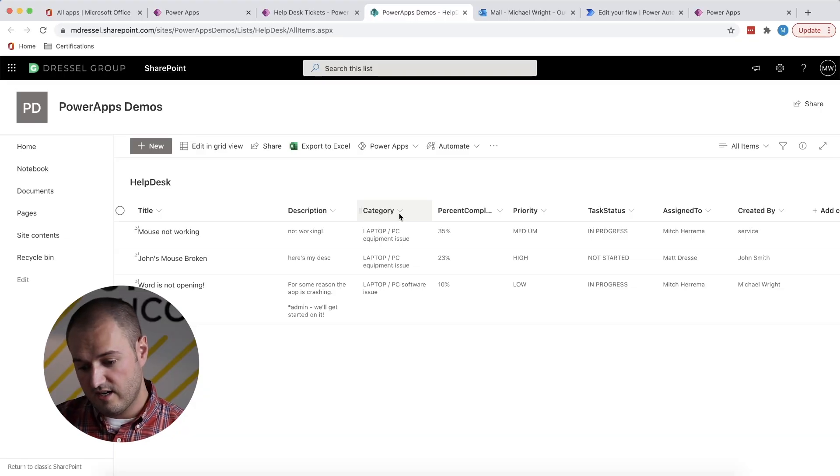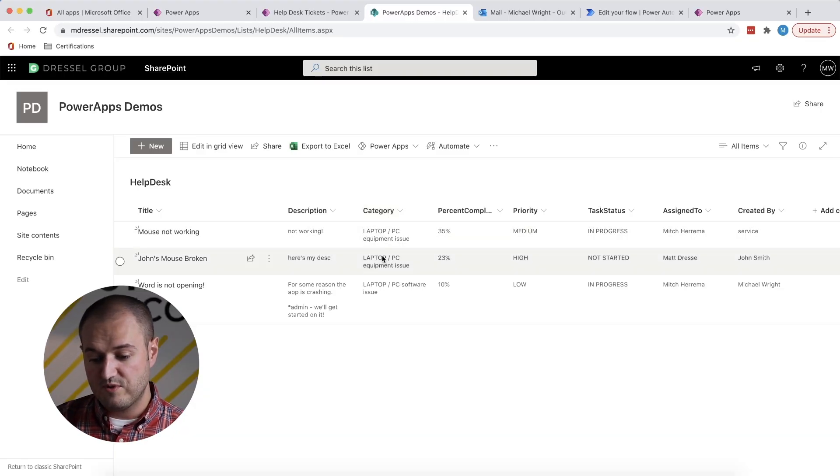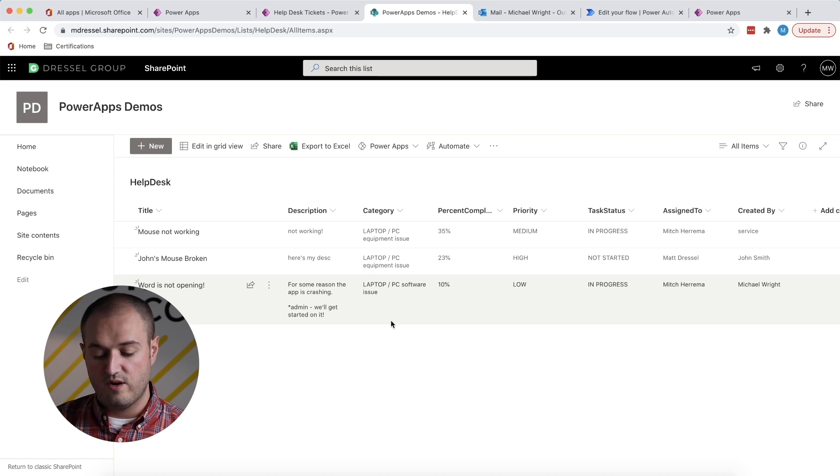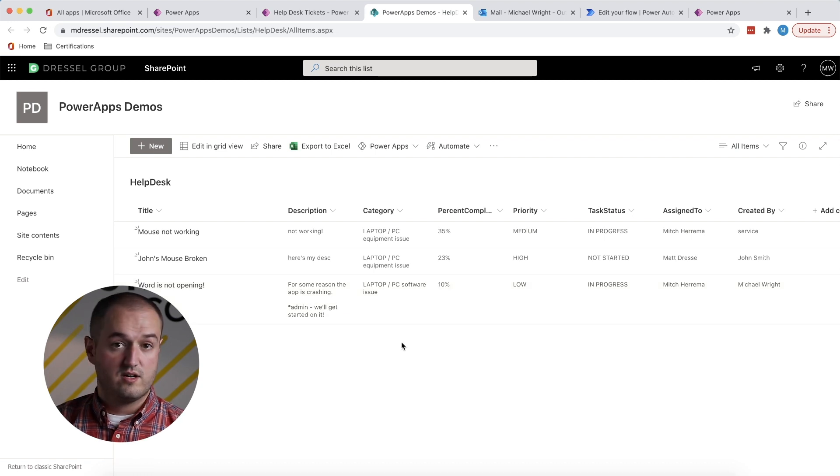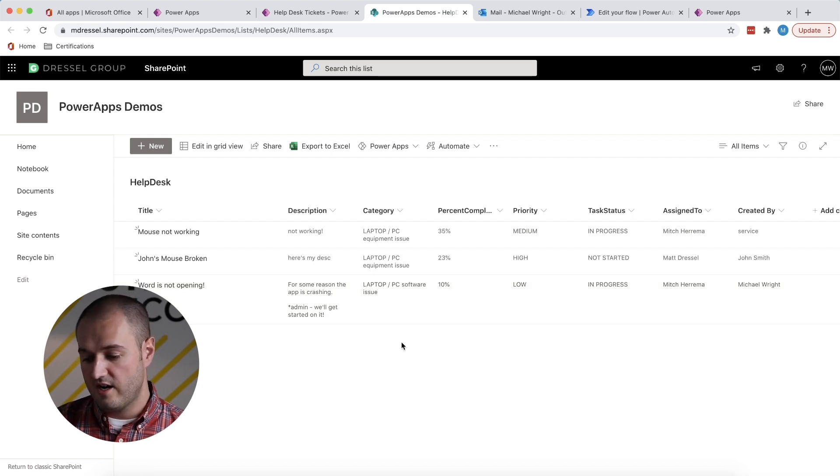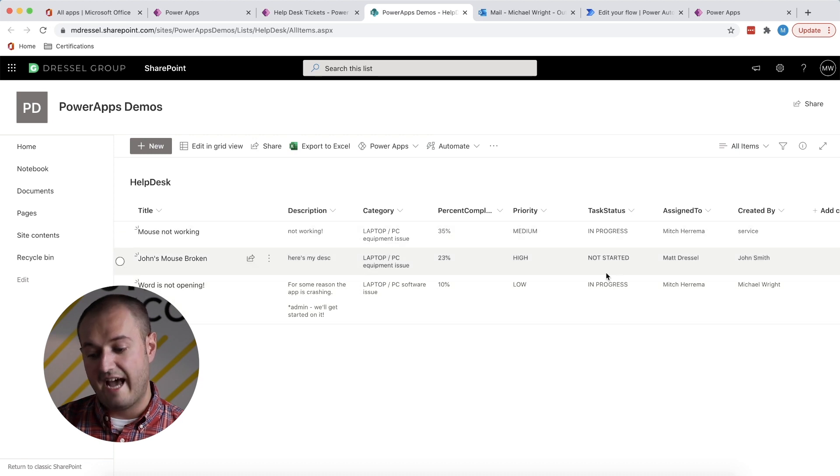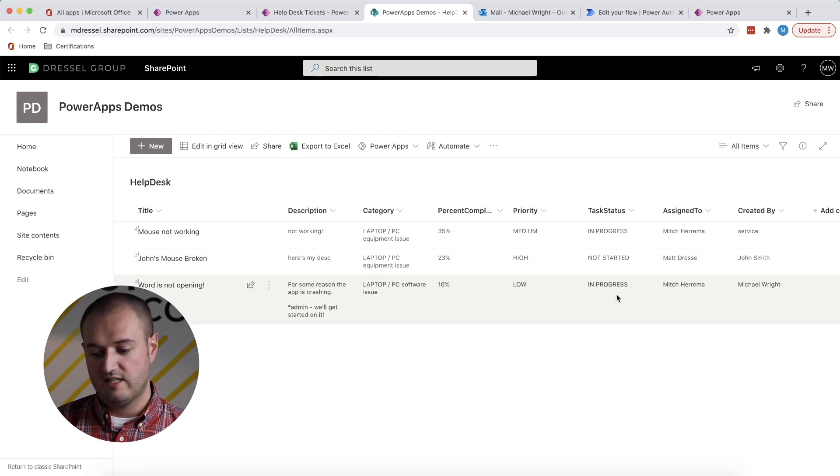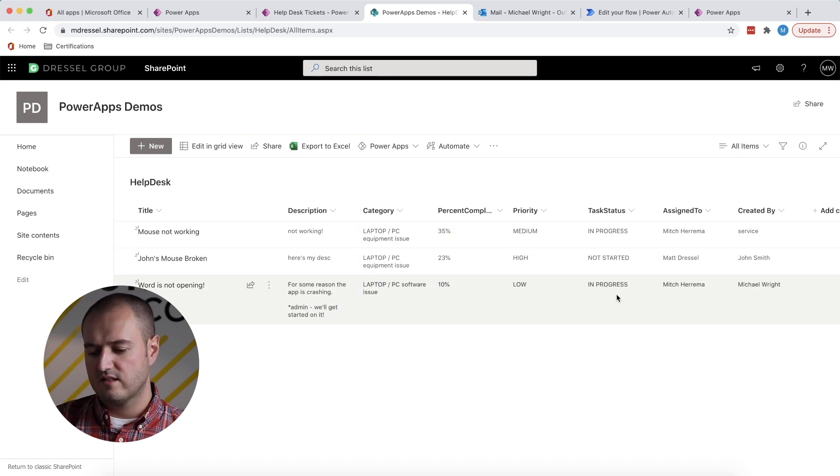We can also change options within each of these categories. So for example, with the category, right now we really only have two options, which is an equipment issue or a software issue, but we could really make those anything we want. Another good example is task status.